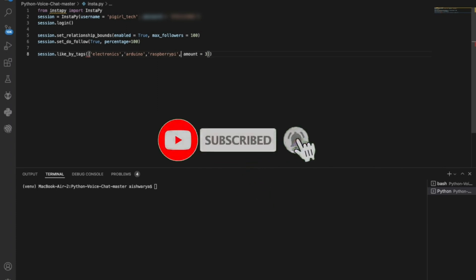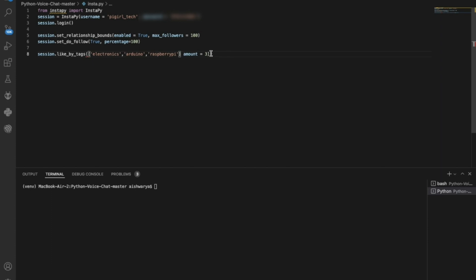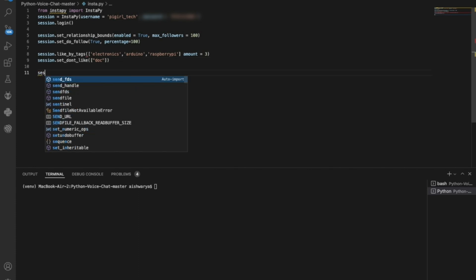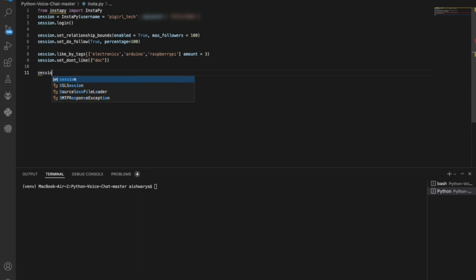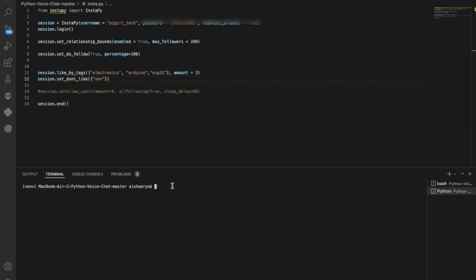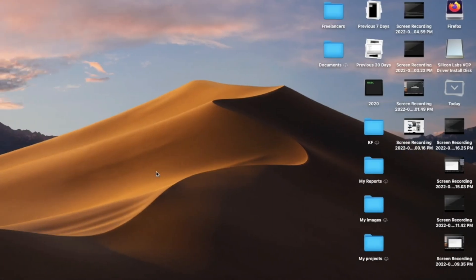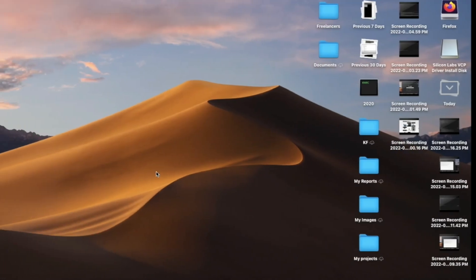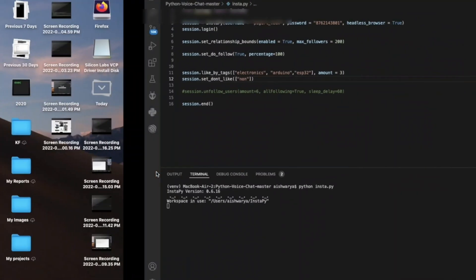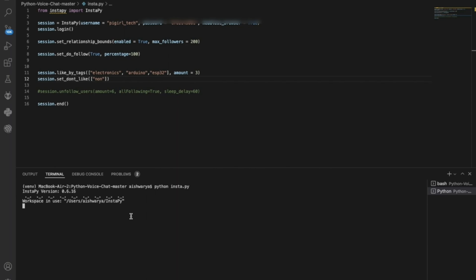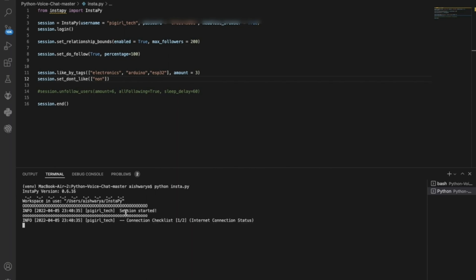Once you're done with this, we will just close the bracket. Here you can put in any tag which you don't like, and then we will end our session to run our Python program. All you need to do is run with Python insta.py.